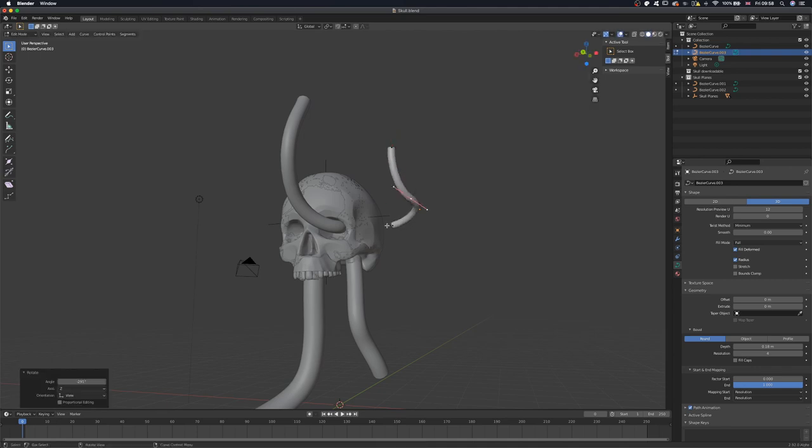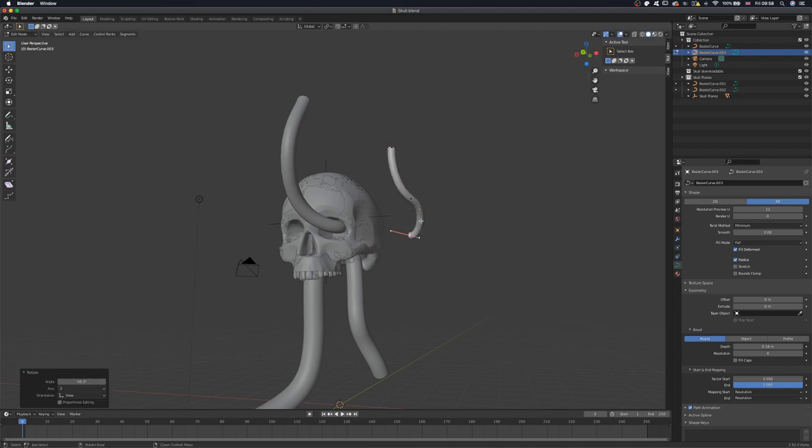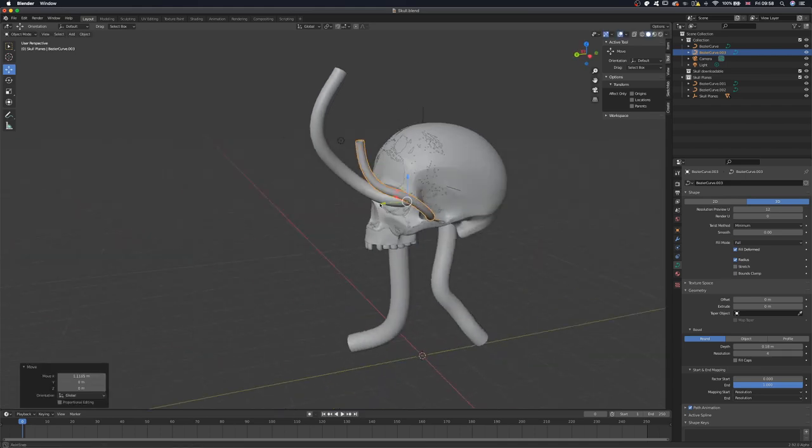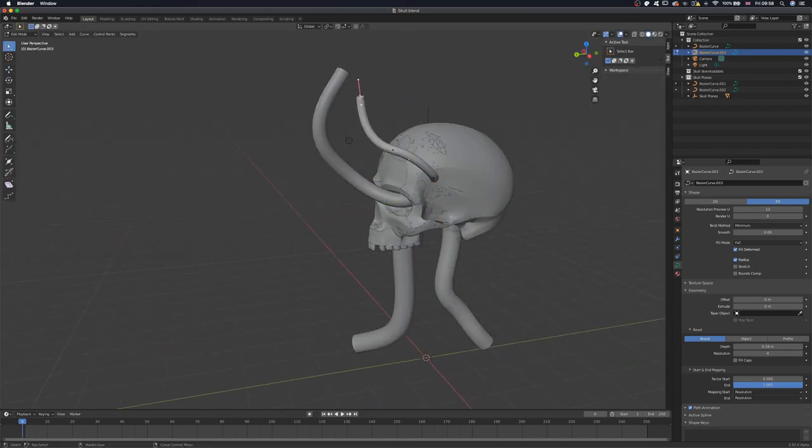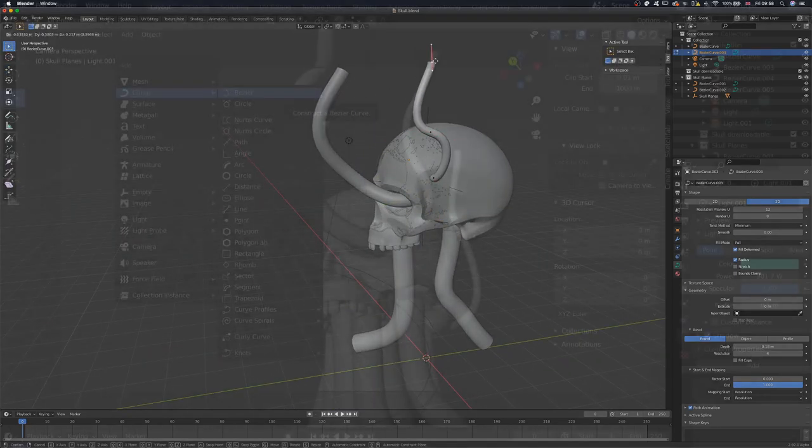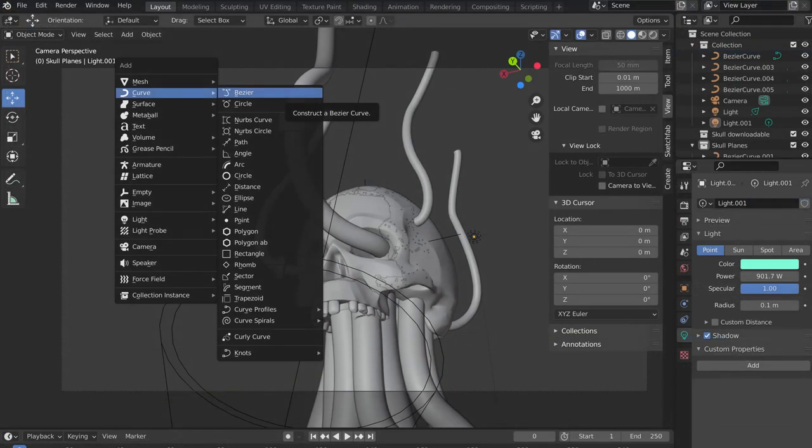In Blender, I grabbed a skull through the Sketchfab add-on and modified it a little bit. Next, I started using Bezier curves to get the base mesh for the cables.